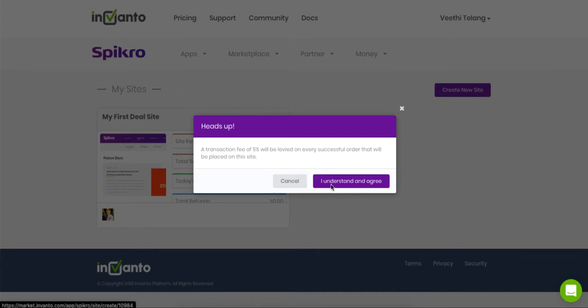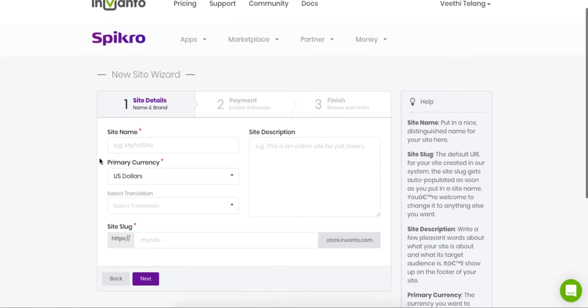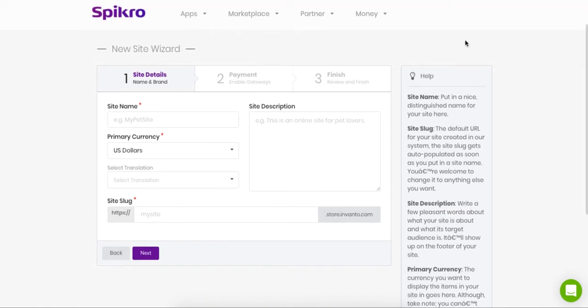Okay, so we click on I understand and agree and we are taken to the site wizard. Now if you're an existing Invcanto customer watching this, then you know that this is going to be pretty familiar to you because that's how all code track and membership sites are also made.